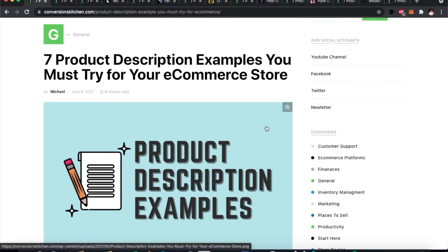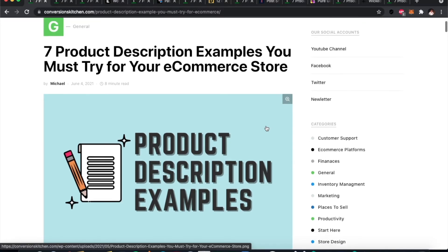That might sound like a small detail, but it's important — especially because the product page is the step right before checkout and the final sale. We're all about converting interactions with our site into final sales, so today we're going to look at a few examples of product description pages that we like.